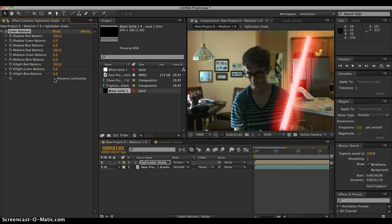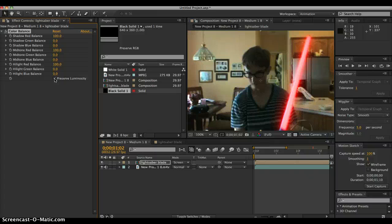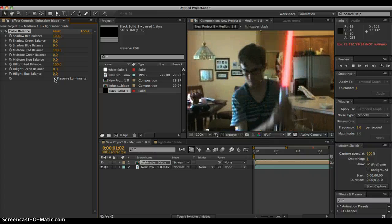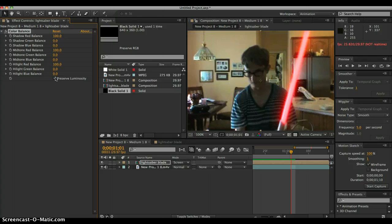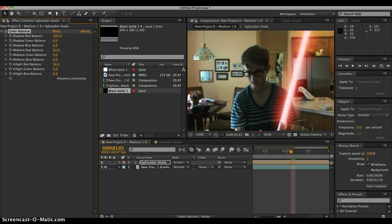So it kind of depends on how far away from the camera you are. Right now I don't need that, but if you want to adjust it, just adjust this.